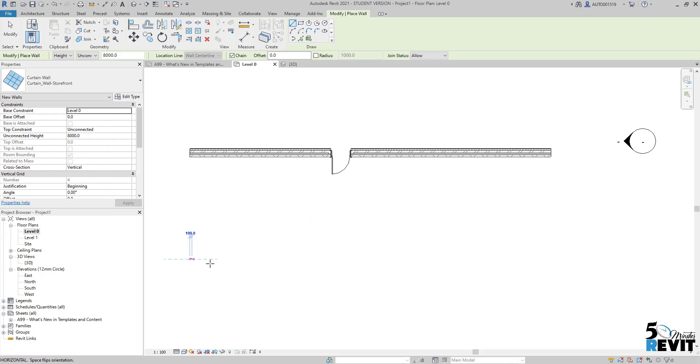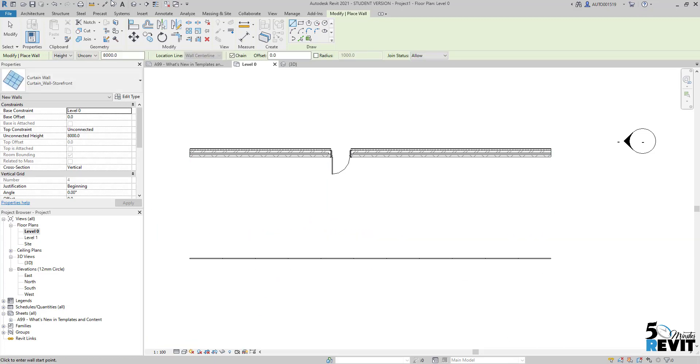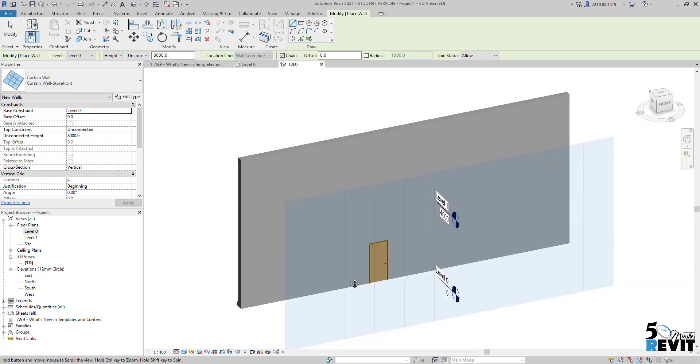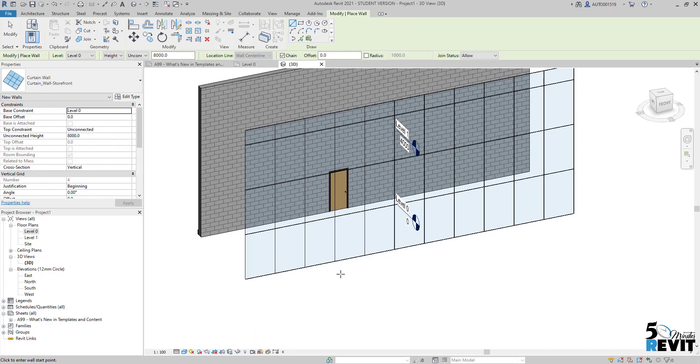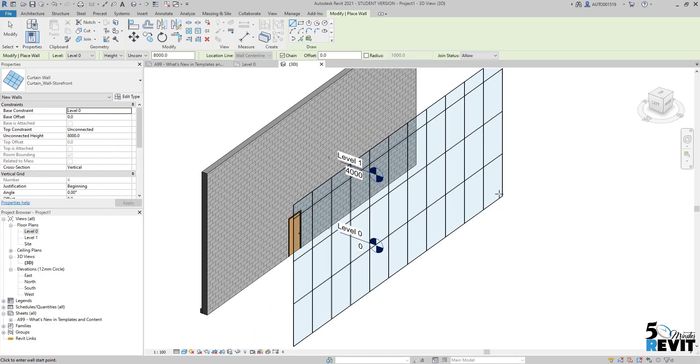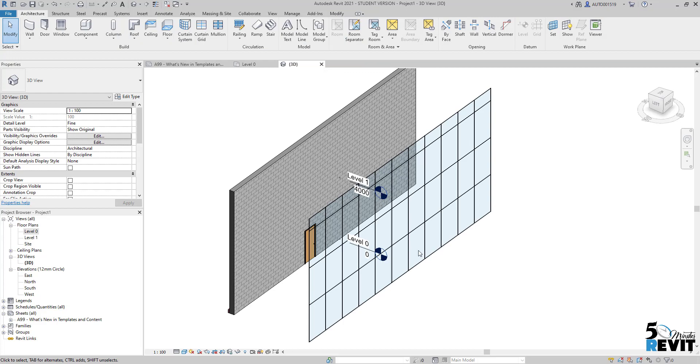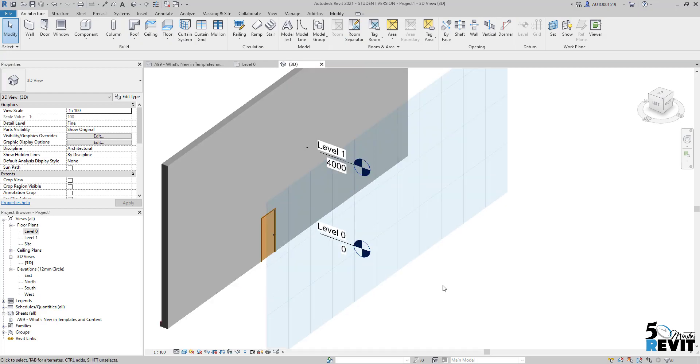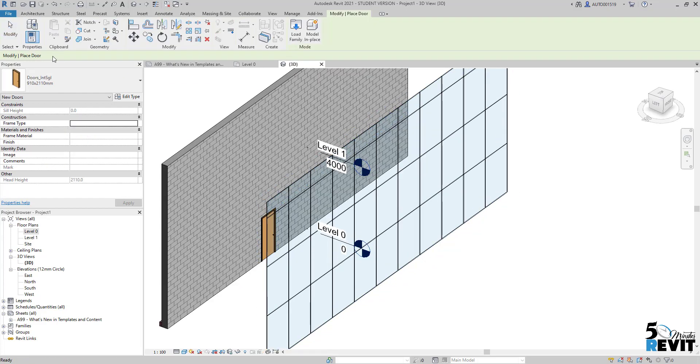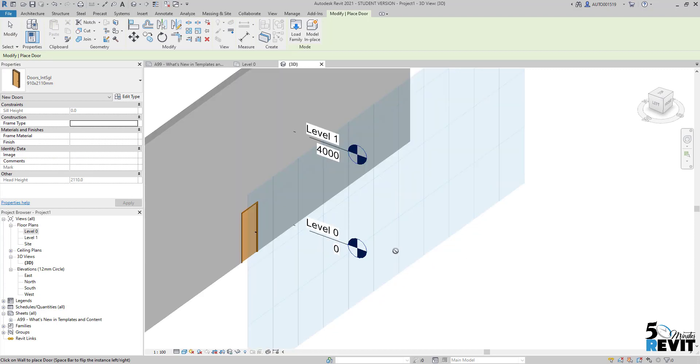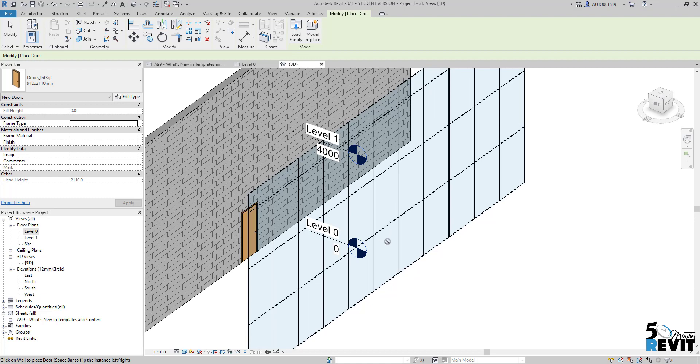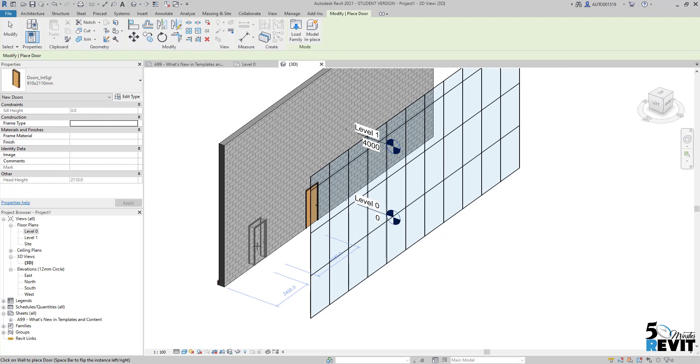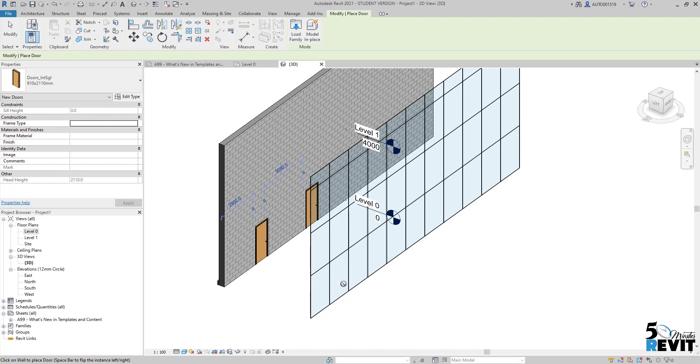But if I want to add a door to that wall, I go here to Door and want to add it - no way. You have this symbol that means you cannot add it here. Even if I come back here, you see I can add a door to a wall like we did before, but here I cannot. How can you add a door to a curtain wall?